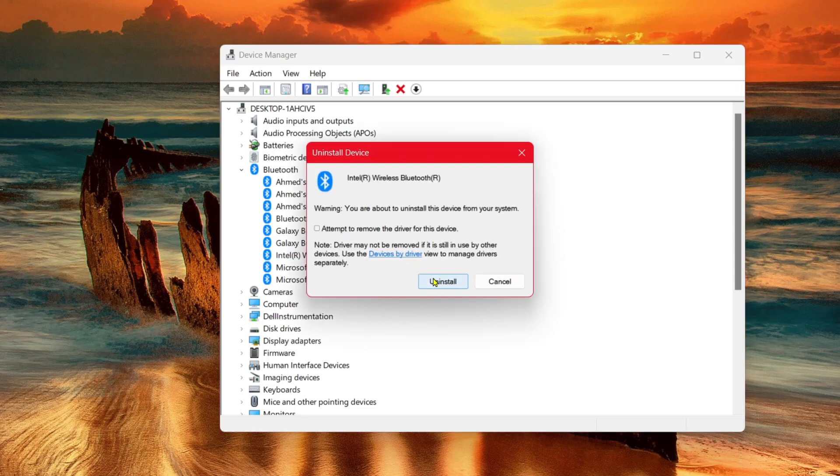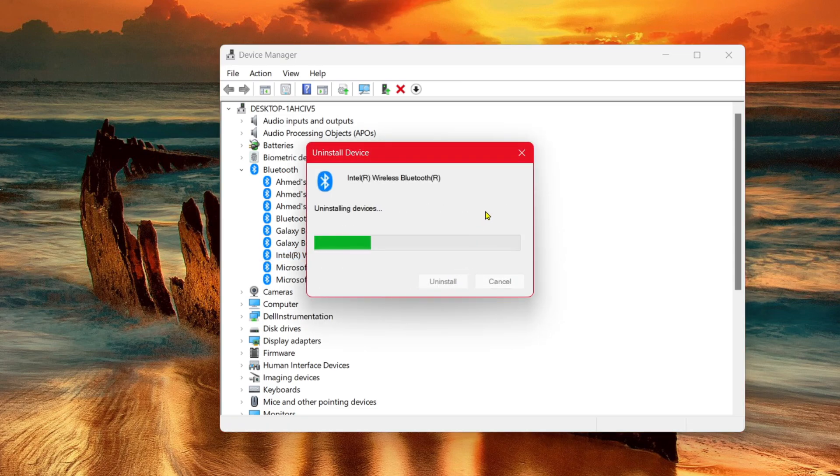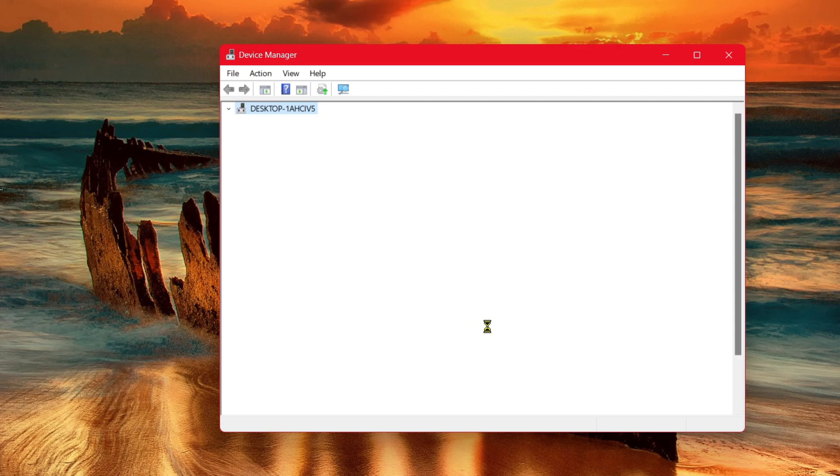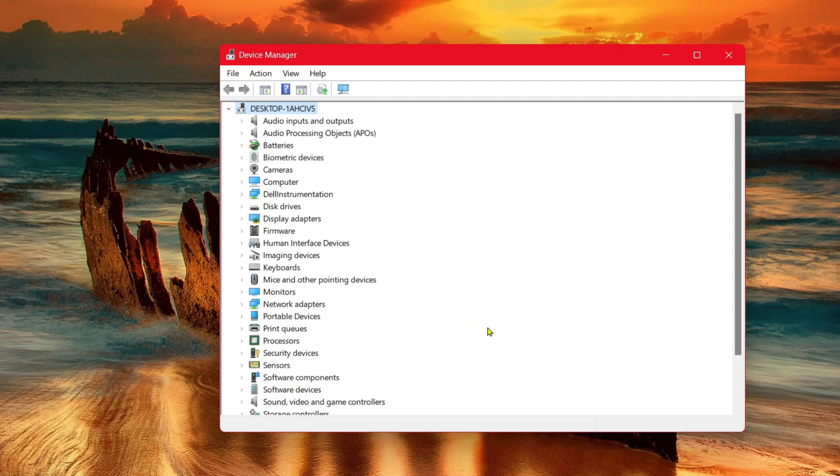Go ahead and select Uninstall, and now all you have to do is restart your computer and it will install the Bluetooth driver once again.